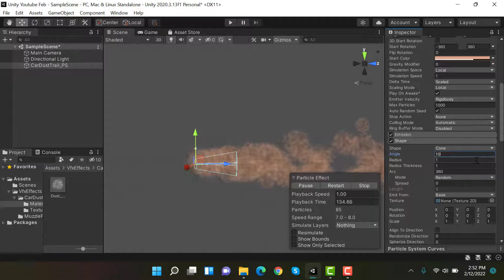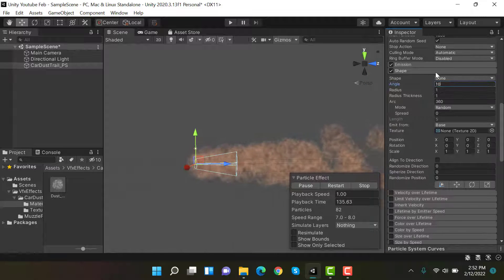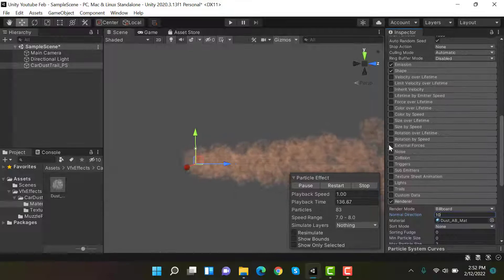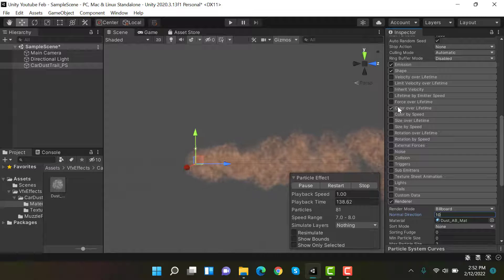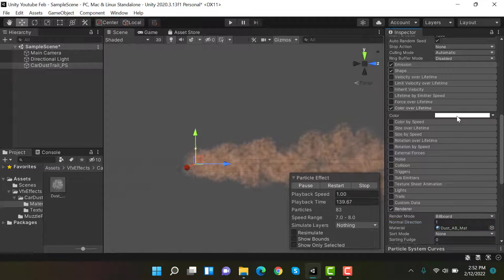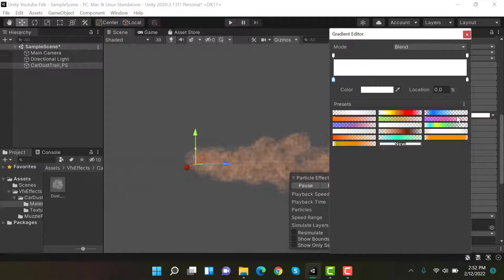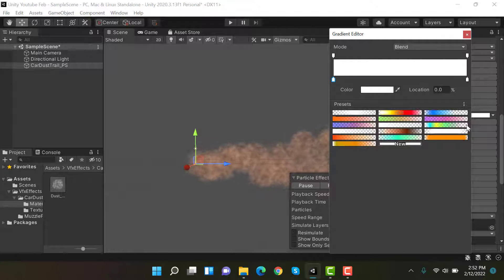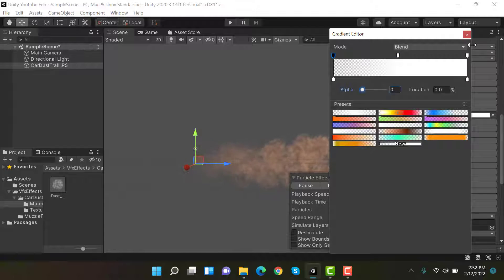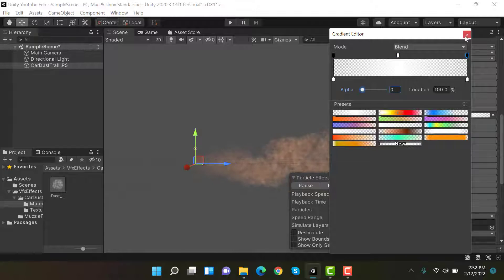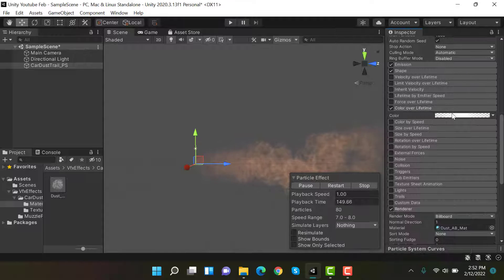Inside color over lifetime, check color over lifetime first. Add a keyframe here. Set these to zero so it starts with less opacity and ends with less opacity.